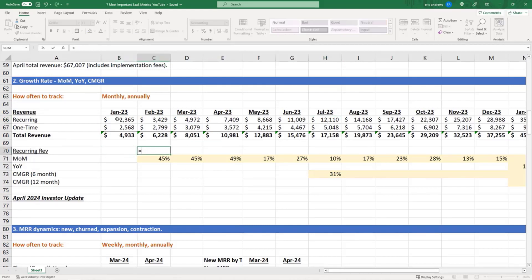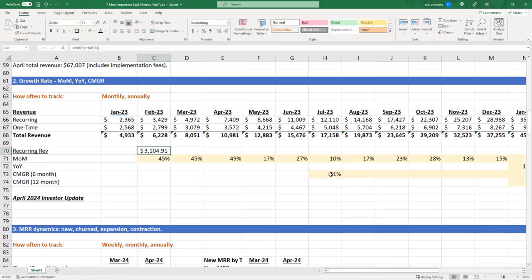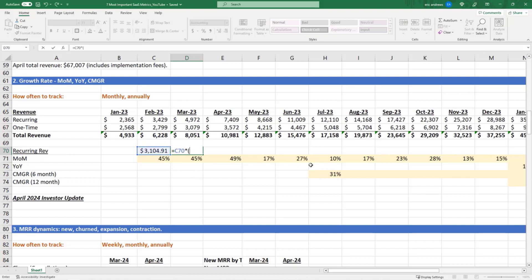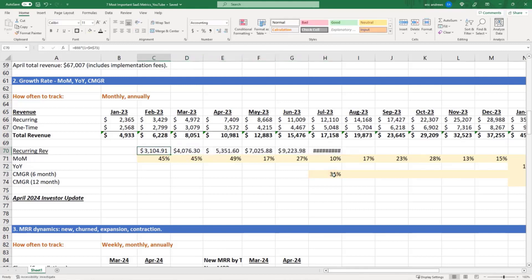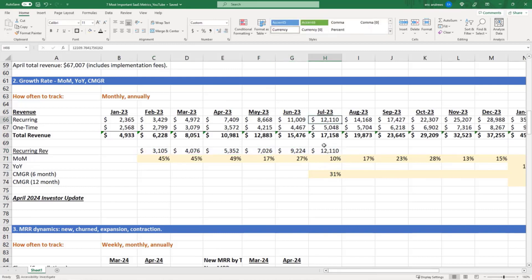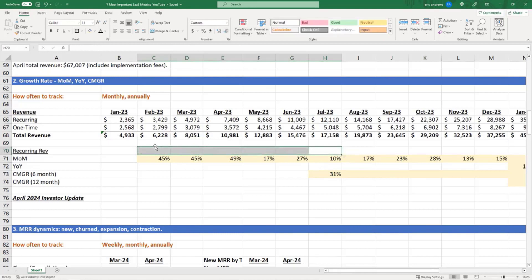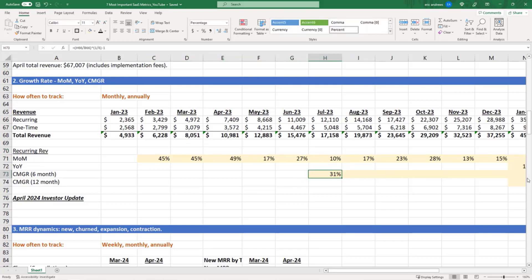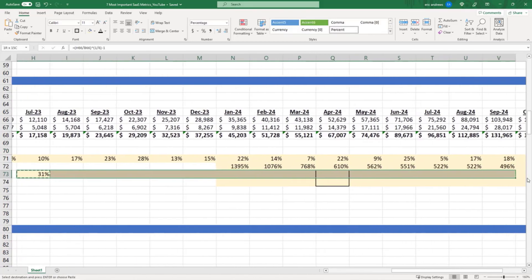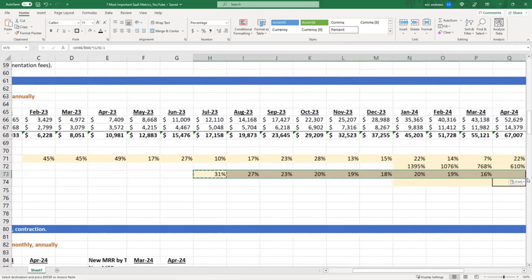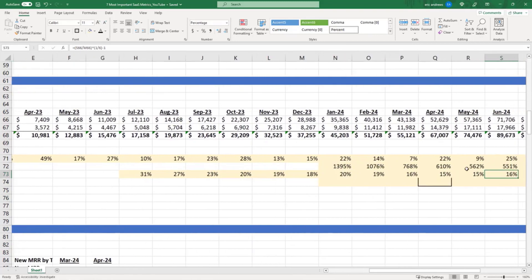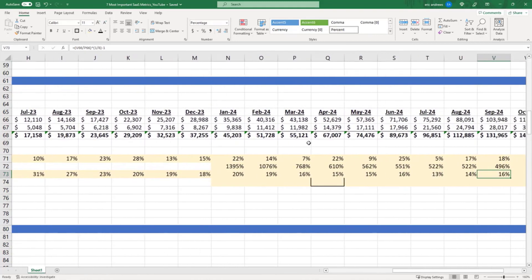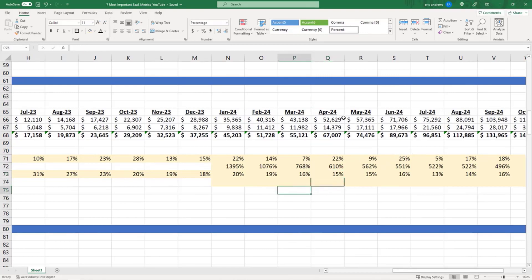And I can prove that to you here by showing you what happens if we take January and we compound it at 31%. So if we just compound this number at 31% all the way out to July, you'll see that we get to this 12,110. So on average we're compounding at 31%, and so if we copy this formula forward, you'll get a sort of average monthly growth rate over time, and you'll see that by April our CMGR for a 6 month trailing period is 15%.